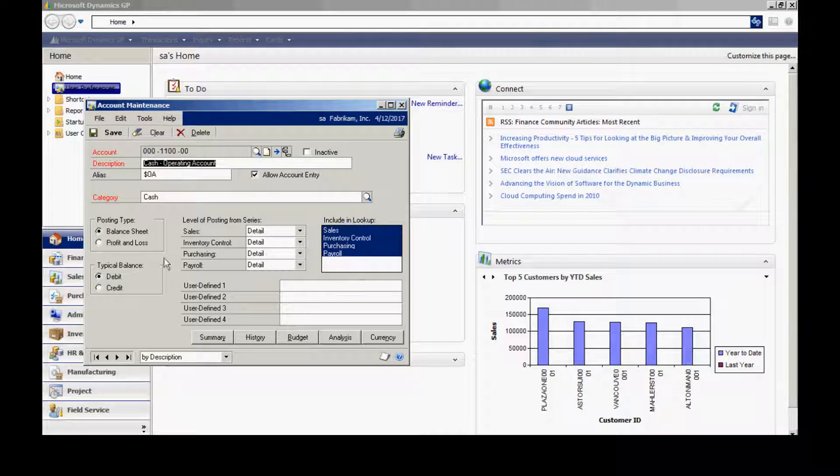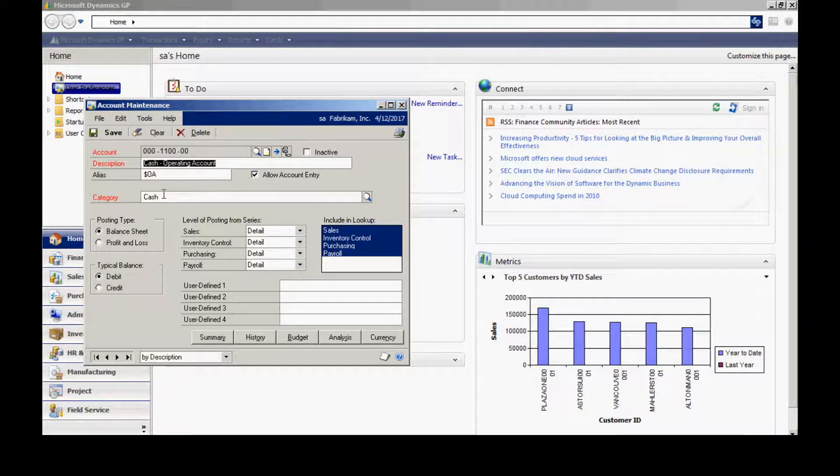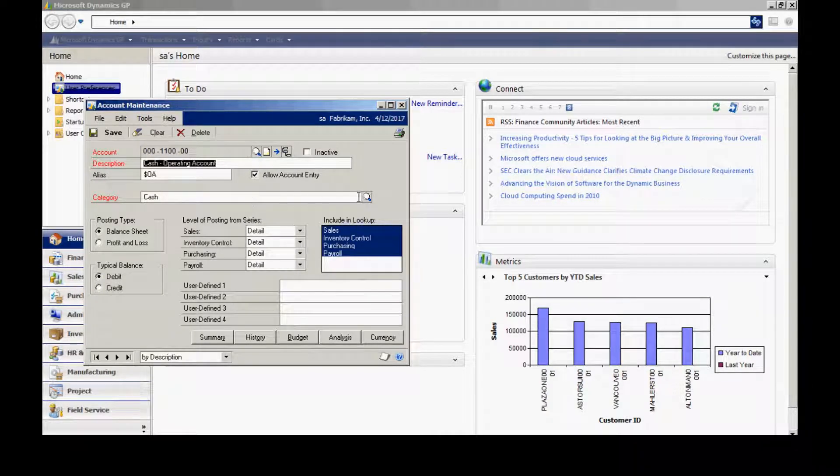Also, you'll want to look up a category for each account to make sure that there's a category assigned to it.